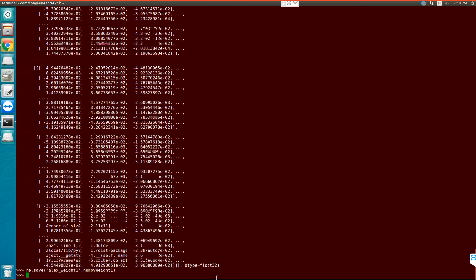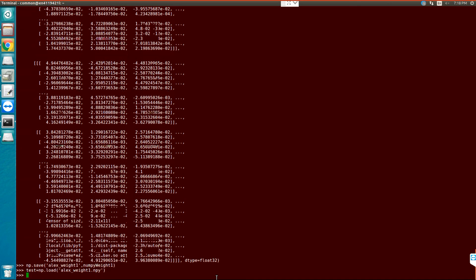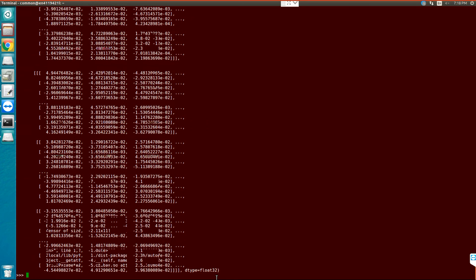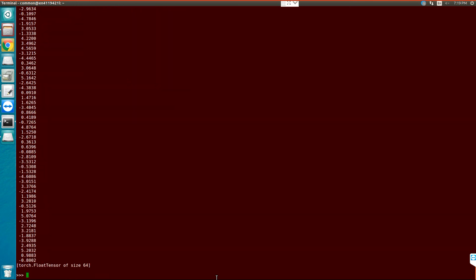So it would save it. And when I want to load it I can load it in this way: test equals to np.load('alex_weight1.npy'). Write test, you can see that you can load it also. Same procedure for bias. You can write AlexNet and have access to the bias of the layer. Thank you.